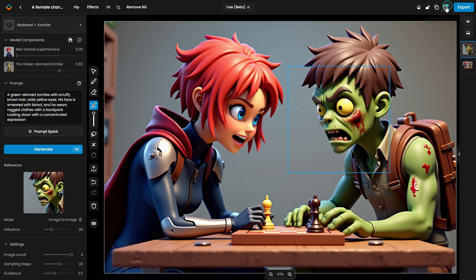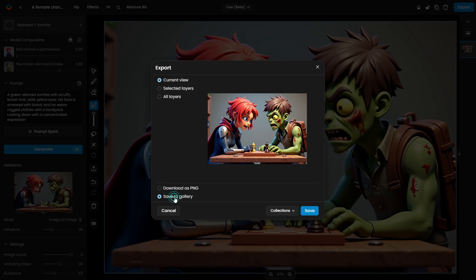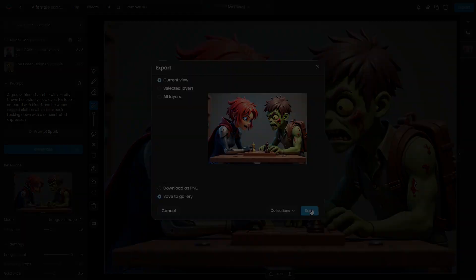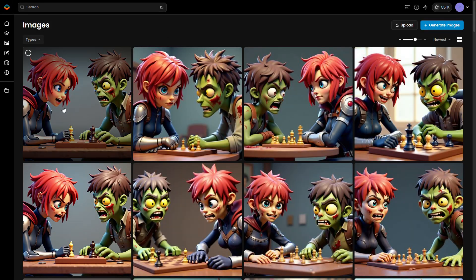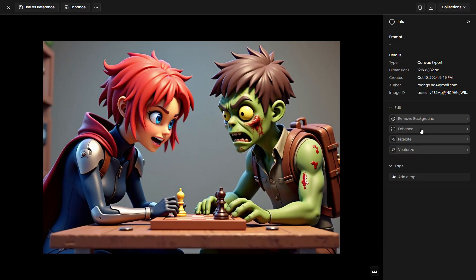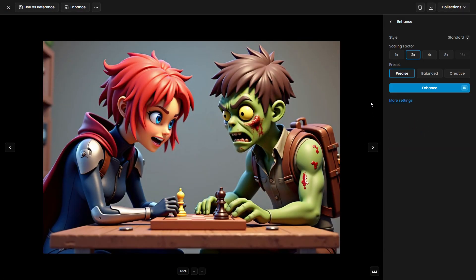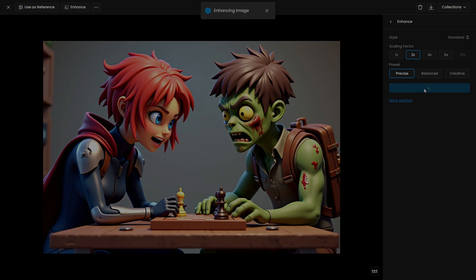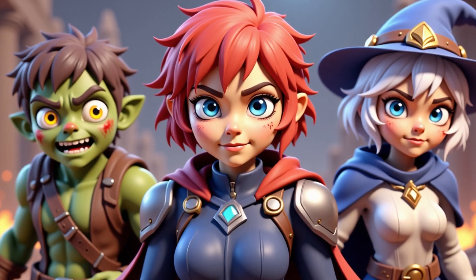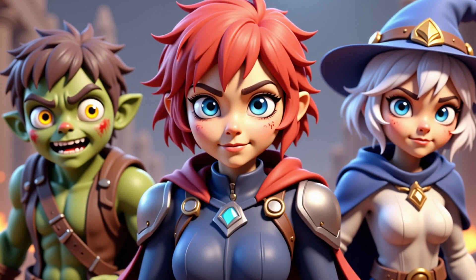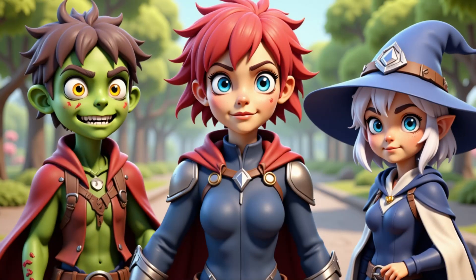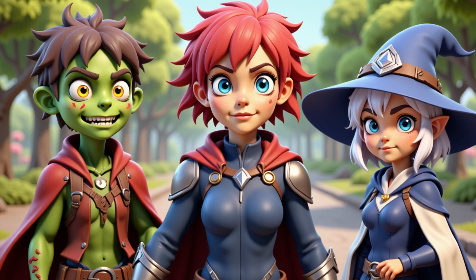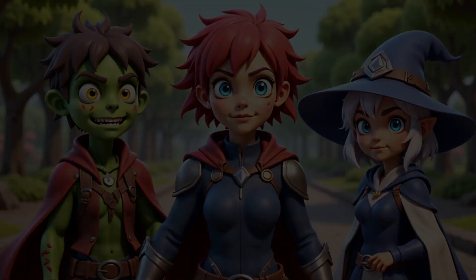Once you're happy with the final image, don't forget to save it to your gallery. You can also use Scenario Enhance to upscale the image for higher resolution and detail. The same process can be applied to generate three or more characters, though it gets more complex with additional subjects and models.